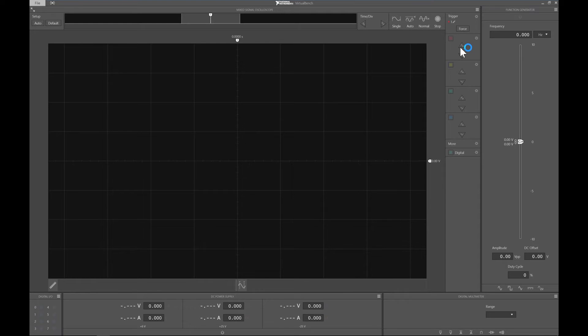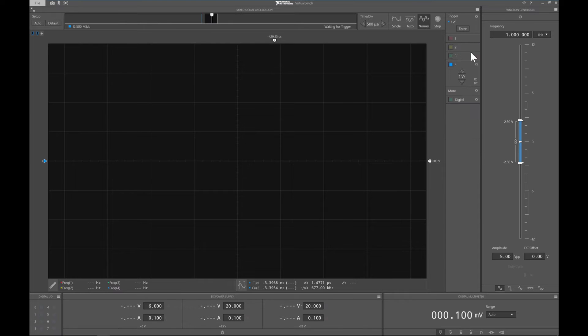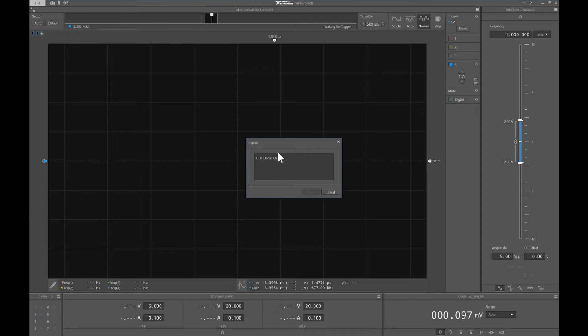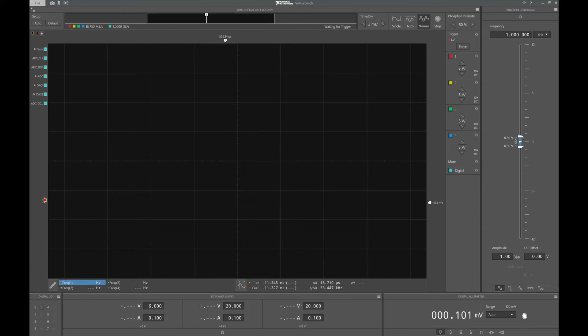So, the software is already running, and I could start from scratch, but I'm actually going to load a configuration file that I saved earlier. It has all of my instrument settings just how I want them for this device.